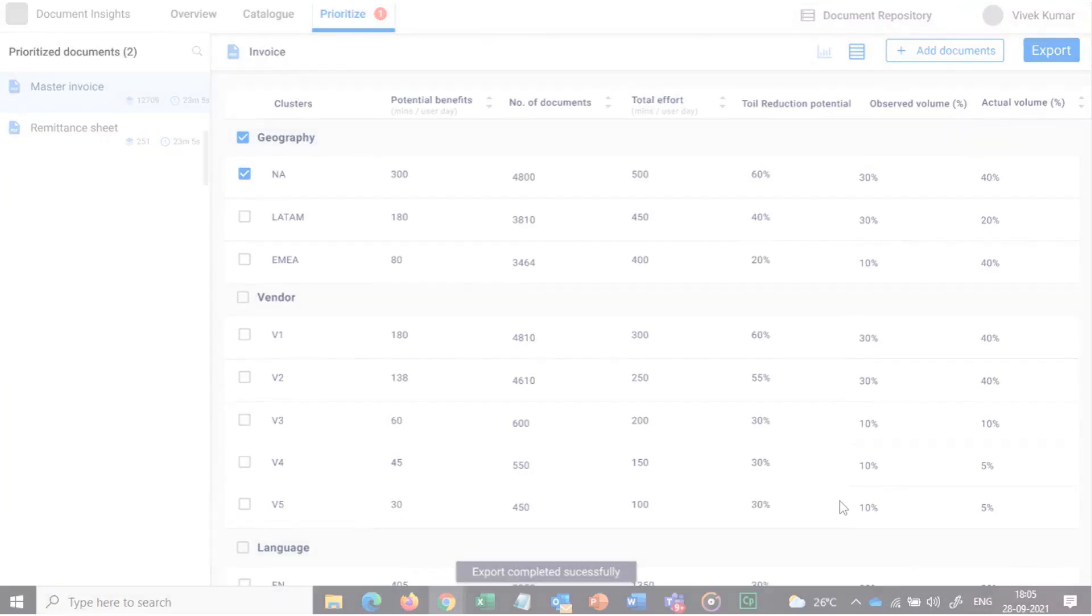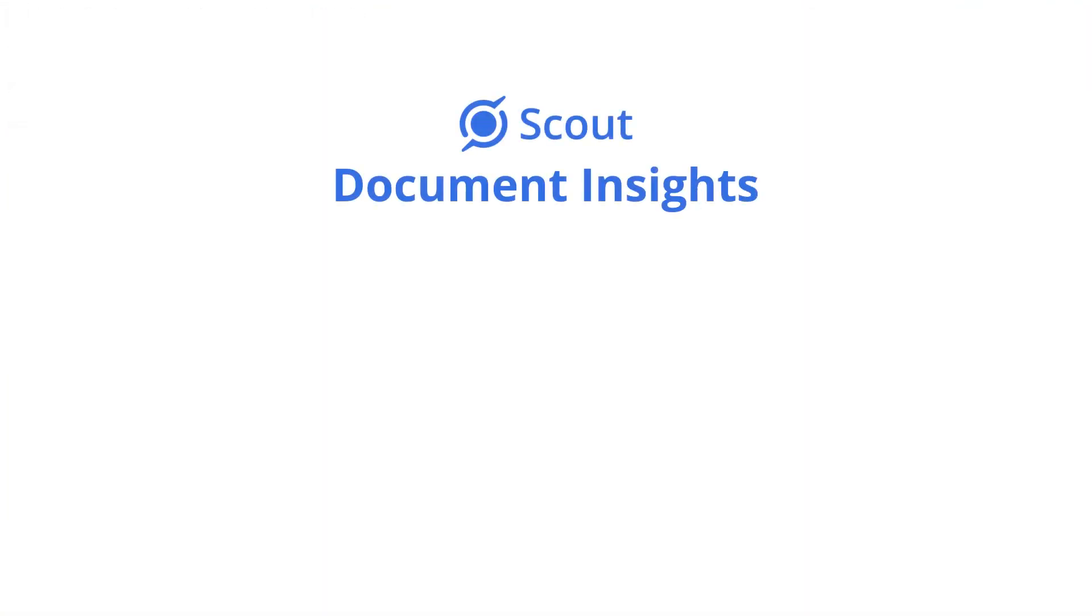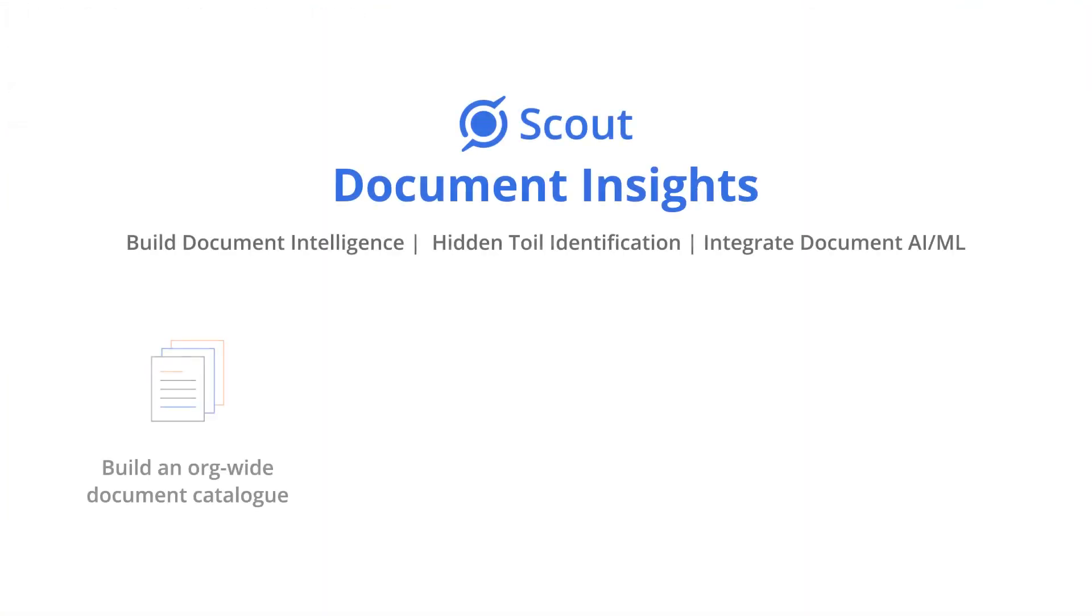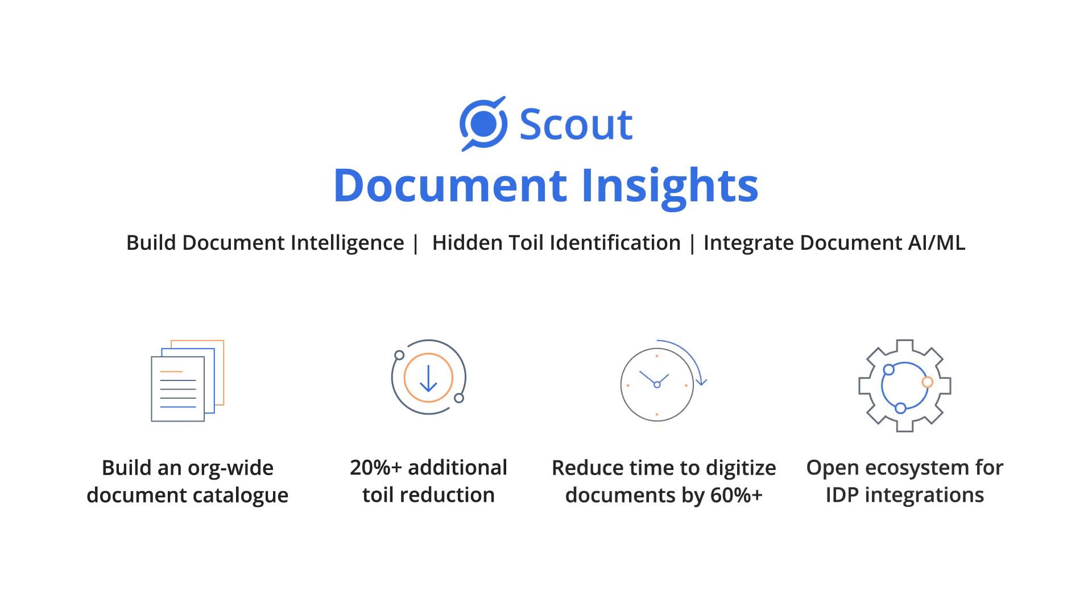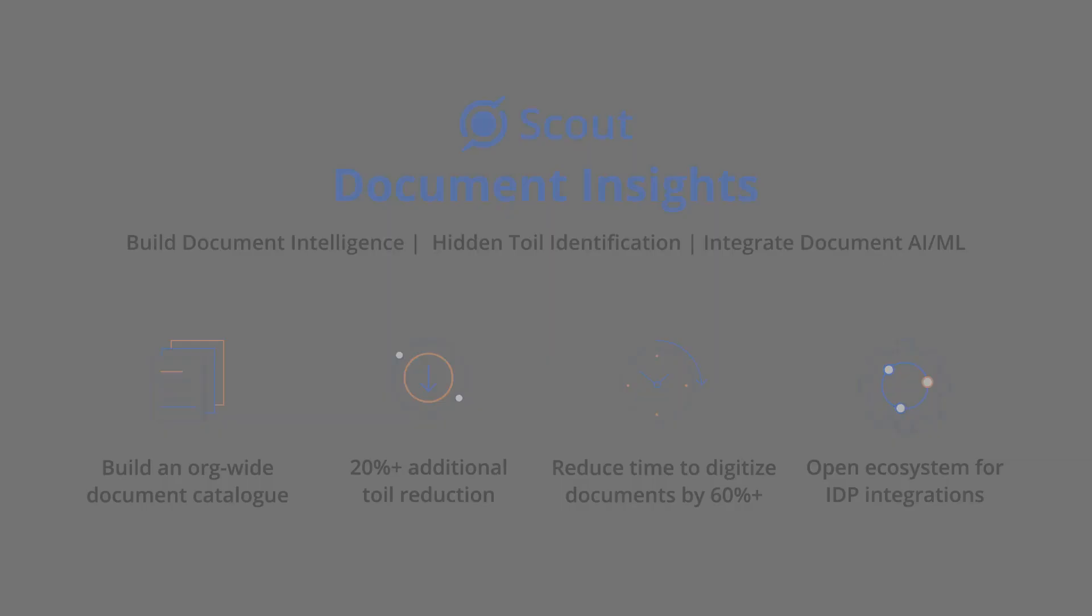Document Insights does all the heavy lifting of cataloging documents across processes. It credibly finds an additional 20% toil reduction potential using machine learning, thereby reducing the cost and time to digitize documents by 60% through an open ecosystem for IDP integrations.